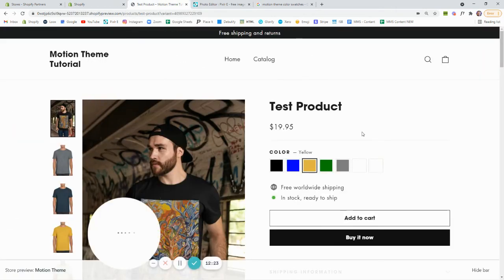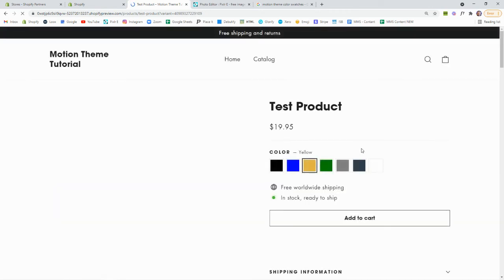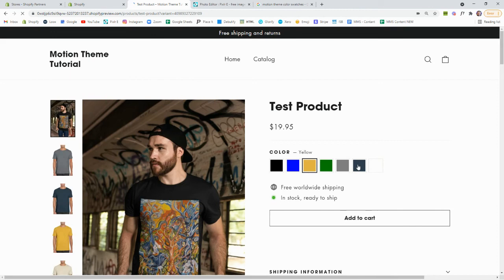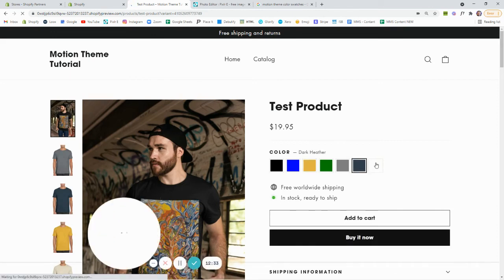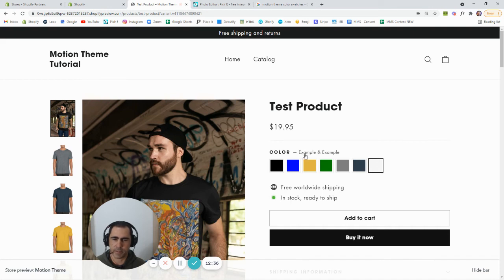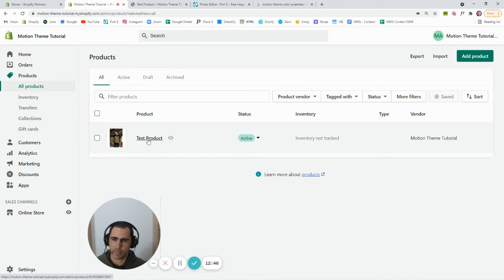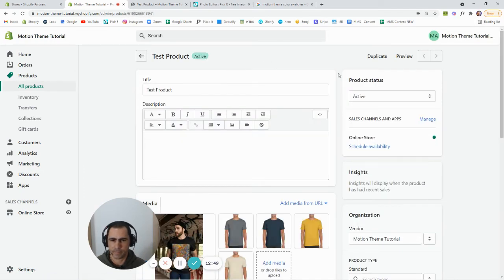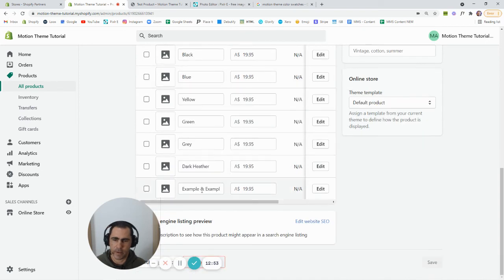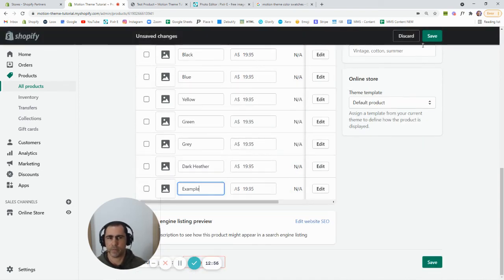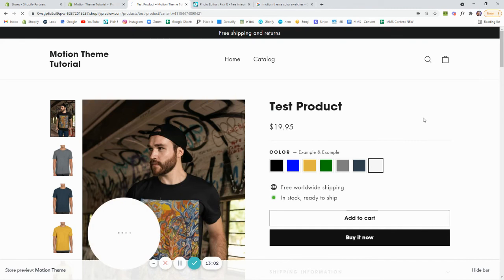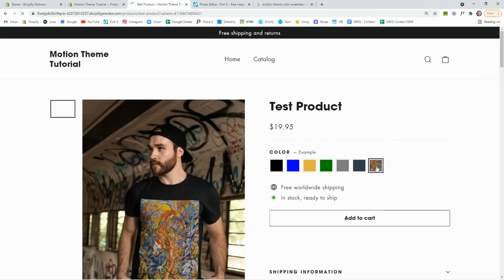If we go back to the site and refresh the page, the dark heather should actually upload and appear. See how dark heather has actually come up here — we've got dark heather. The reason the example one hasn't come up is because I actually named the variant with capitals, which you can't do. So if we go back to Shopify, go to Products, click into this product, go down to the variant name and change it to lowercase 'example,' then press Save. If we go back to the site, see how we now have the example one there — it's all worked.